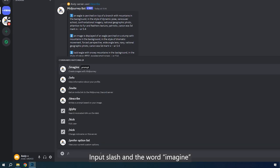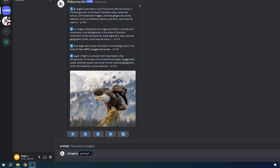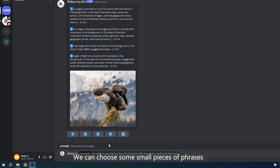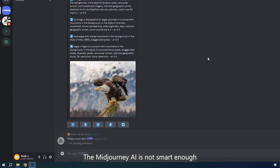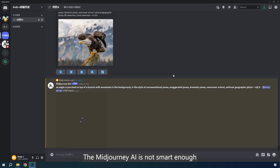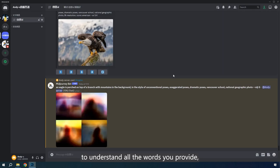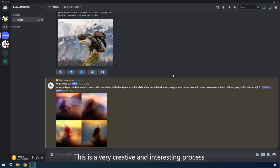Input slash and the word imagine to reach the image generation function. Paste the prompt into the blanket. We can choose some small pieces of phrases or write some new words by yourself. The different combination of phrases will lead to different results. The MidJourney AI is not smart enough to understand all the words you provide, so you need to try various descriptions and explore possibilities. This is a very creative and interesting process.